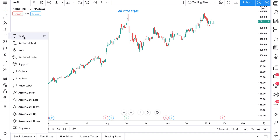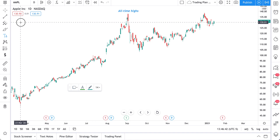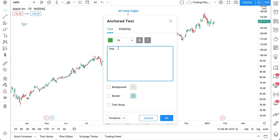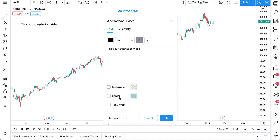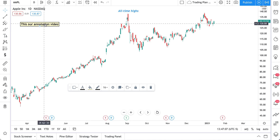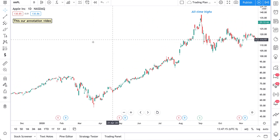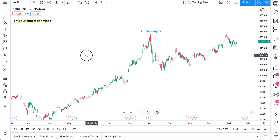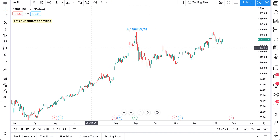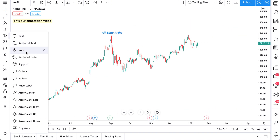Now let's talk about anchored text. Anchored text is really helpful if you want to have a floating note on your chart that never leaves your vision. For example, let's leave a note that says 'this is our annotation video,' make it bold, give it a background and a border, then click OK. This anchored note stays put and follows us as we move, whereas our other note stayed fixed next to the price. That's the difference between a text note and an anchored note.